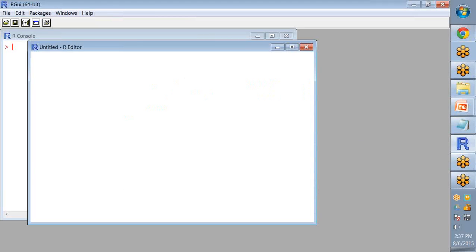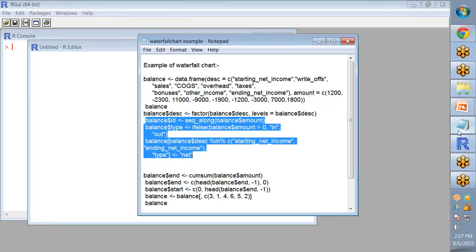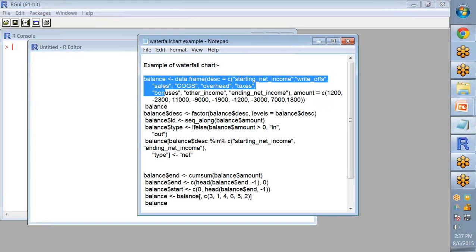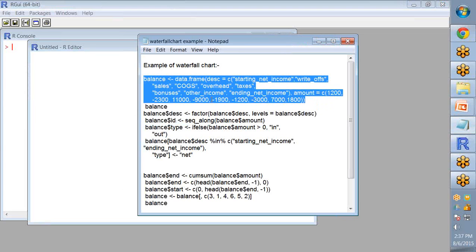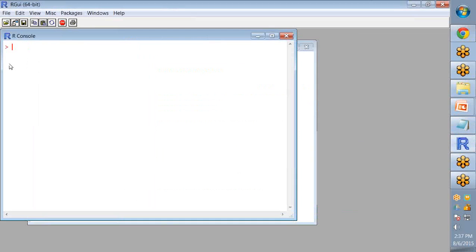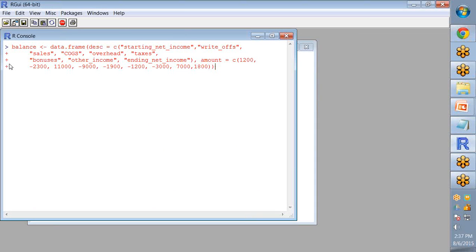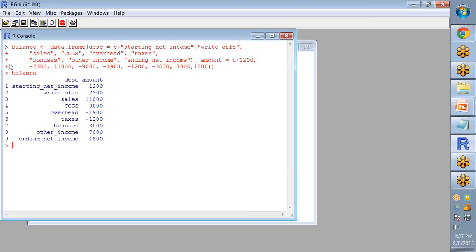For that purpose, I've already created a dataset called balance. In this, two entries are stored: first one is the DSC and the second one is the amount for these values of the dataset.